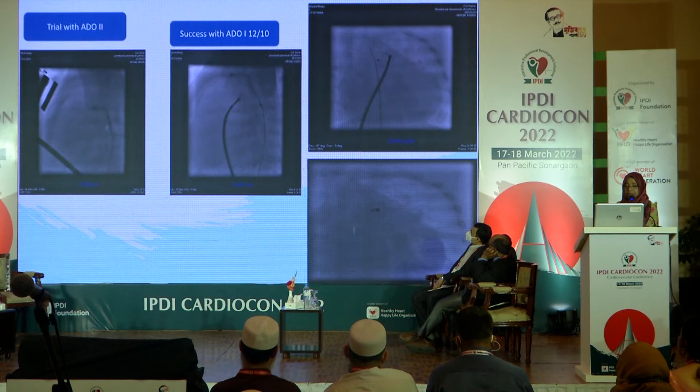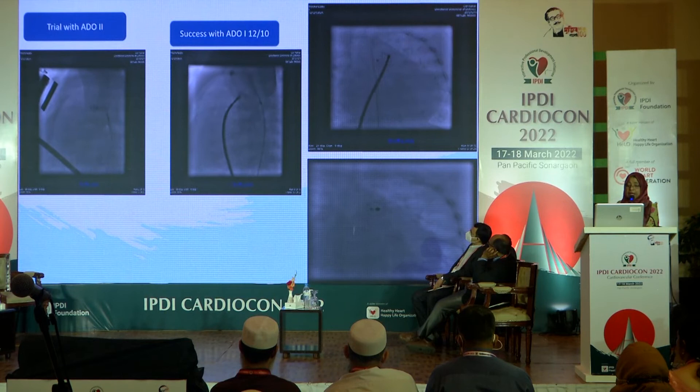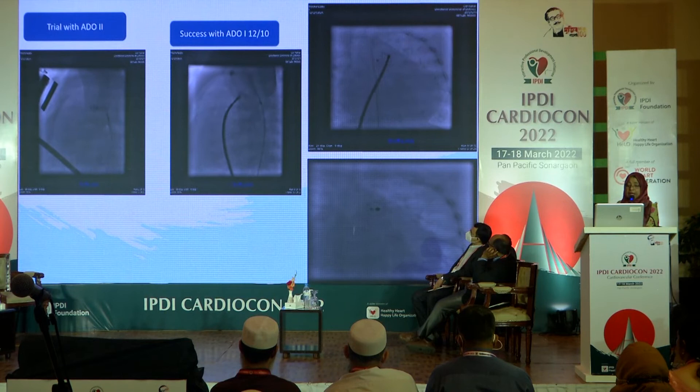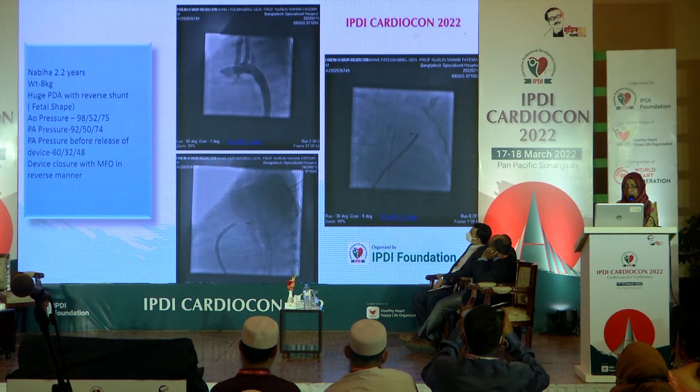This is another patient — only four months old, only 2.8 kg body weight, but the device used was 12 by 10. This kind of thing was unimaginable at the time — this was in 2012. I first tried with an 8 by 6, then with ADO2, and lastly did this case with the 12 by 10, and the patient was saved. The baby was in ICU for one to two months.